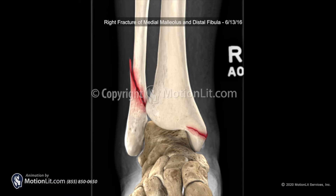An ankle fracture occurs at the tibia or the fibula, sometimes both. Ankle fractures are caused by the ankle twisting or extending inwards or outwards, and it is a common injury seen in slip and falls and car accidents.